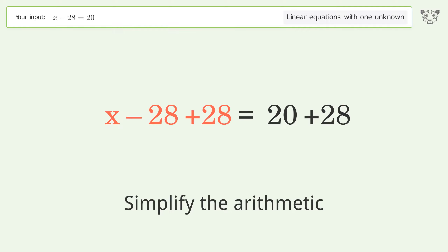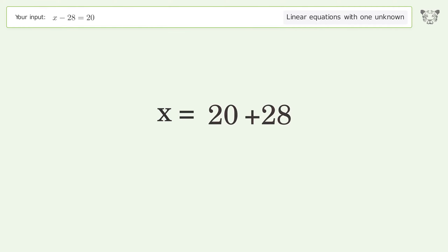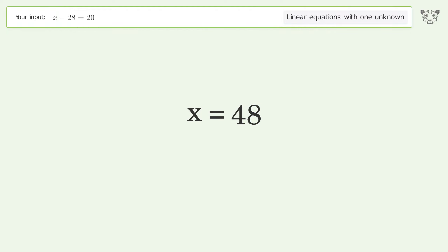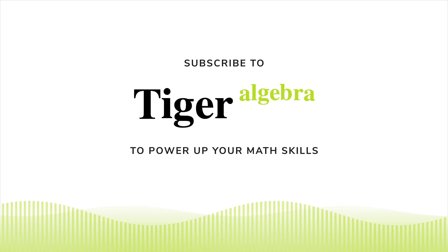Simplify the arithmetic, and so the final result is x equals 48.